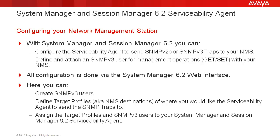Here you can create SNMP v3 users, define target profiles, also known as NMS destinations, of where you would like your serviceability agent to send the SNMP traps to. And here's where you will also assign the target profiles and SNMP v3 users that you create to your System Manager and your Session Manager 6.2.